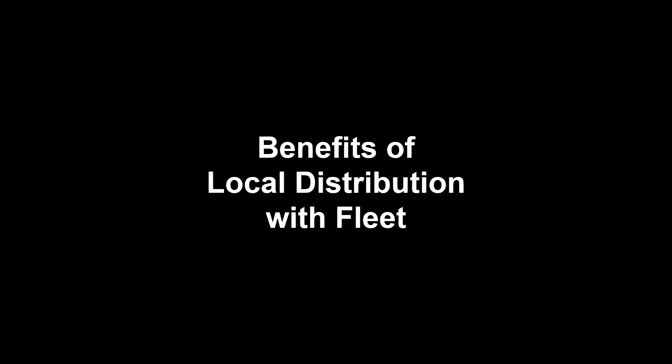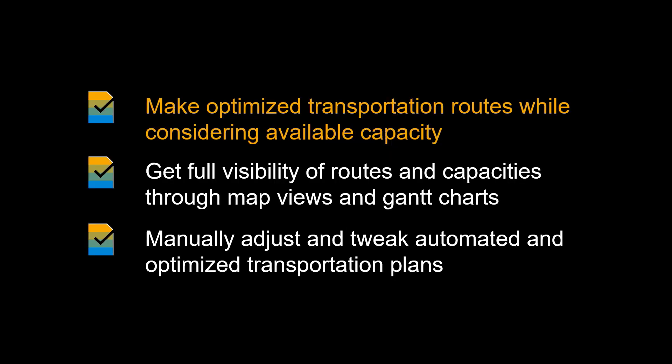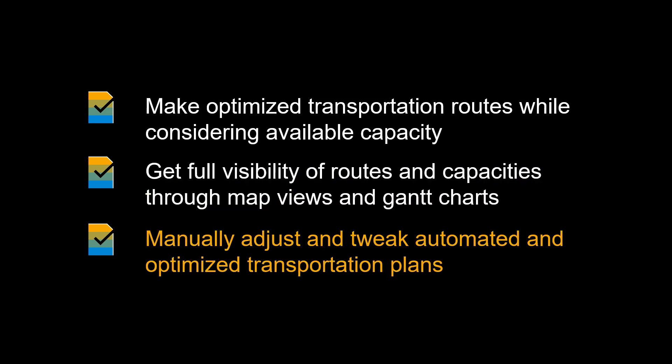Before we kick off, let us look at some of the benefits of using SAP TM to manage our own fleet. First, it helps us make optimized transportation routes while considering the available capacity. Secondly, it can give us full visibility of routes and capacities, both through map views and Gantt charts. Last, but not least, it can support us in manually adjusting and tweaking the automated and optimized transportation plans.